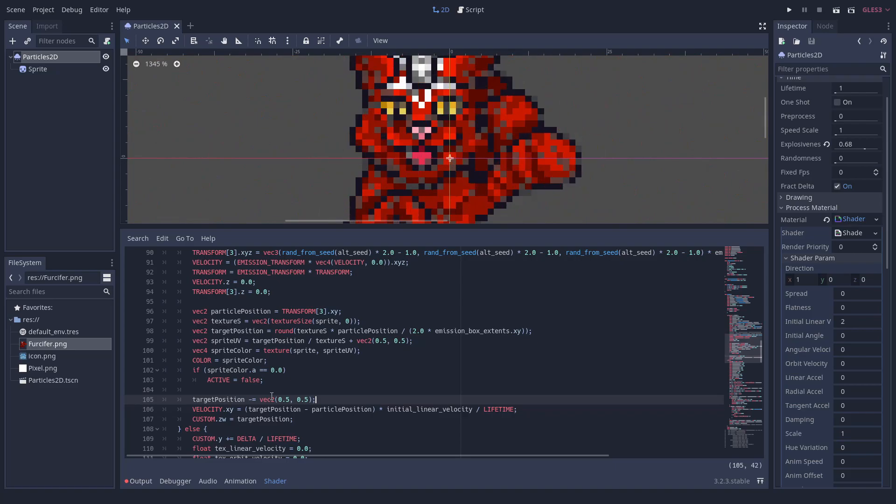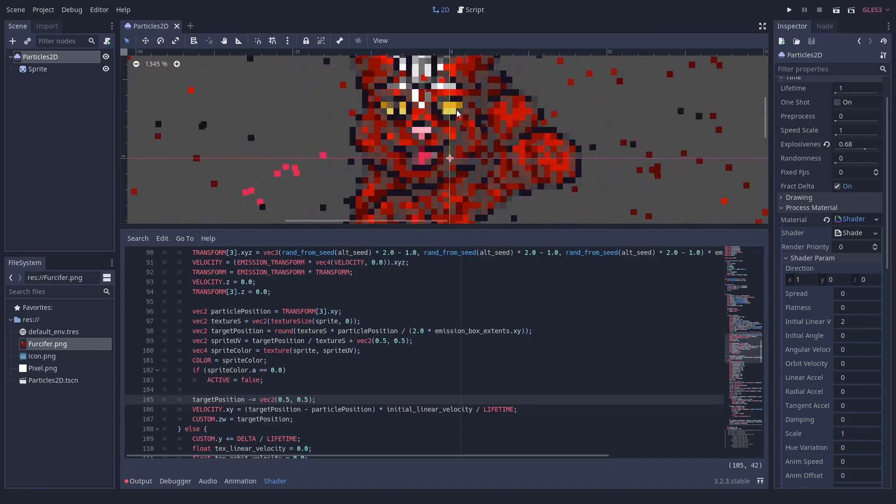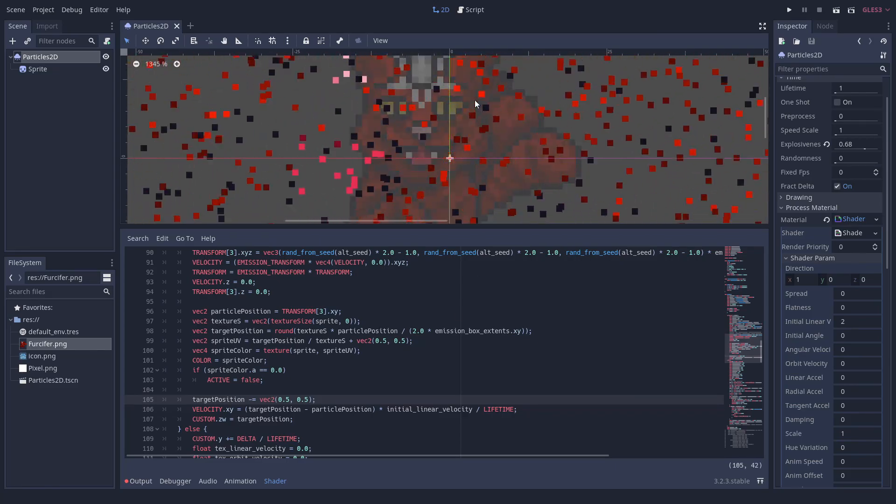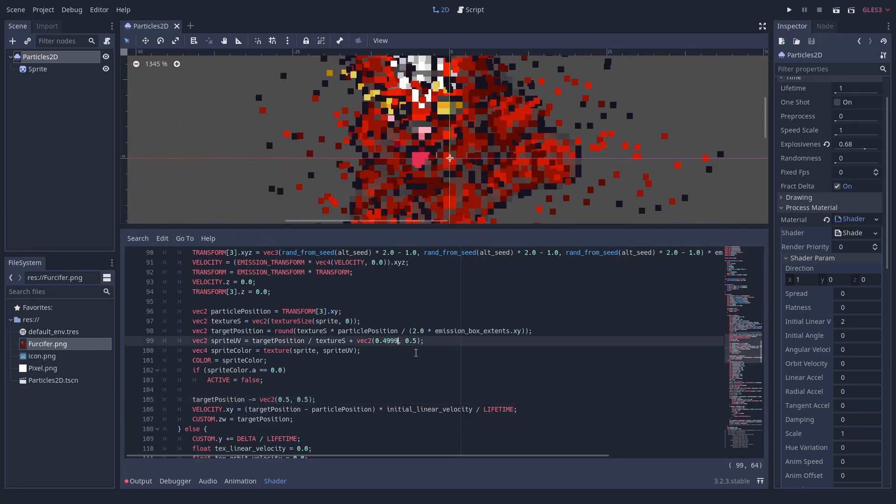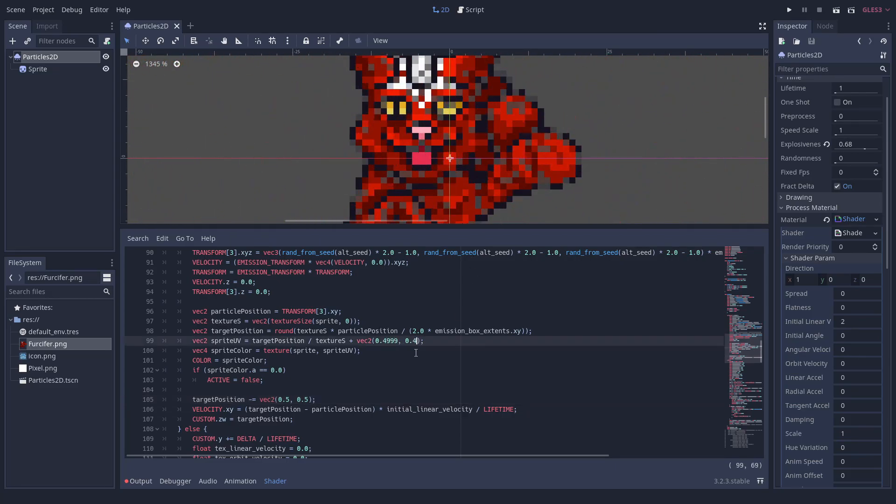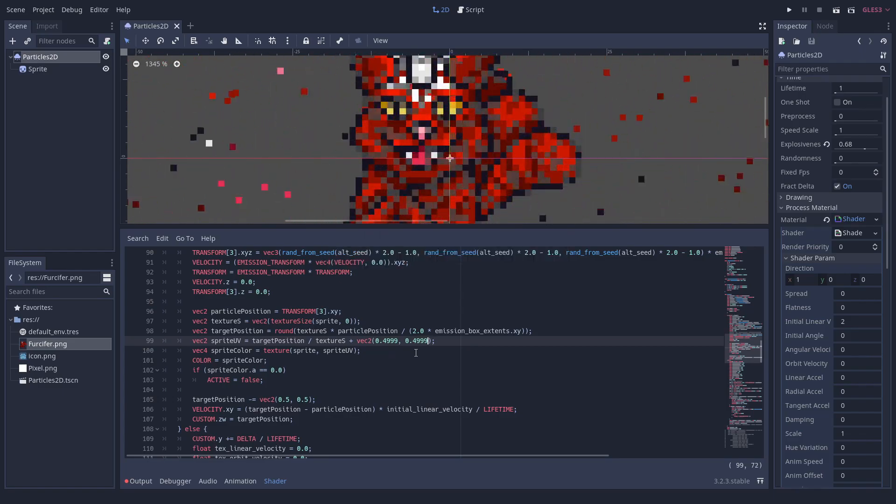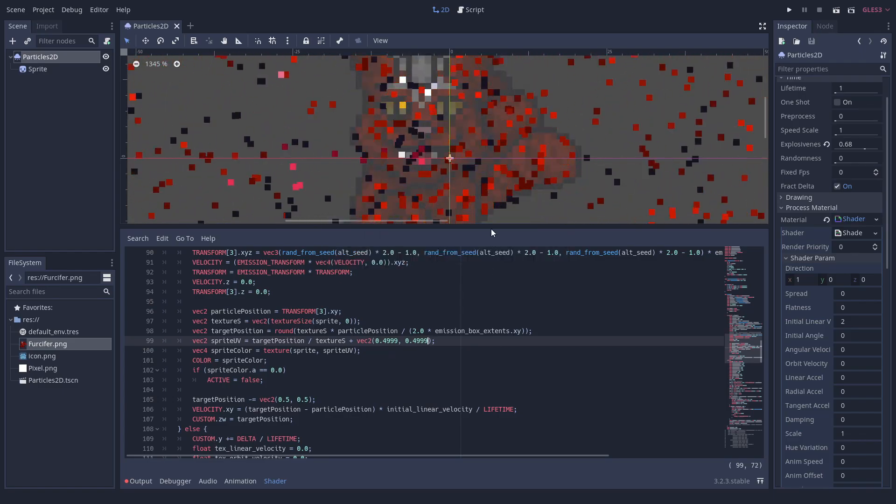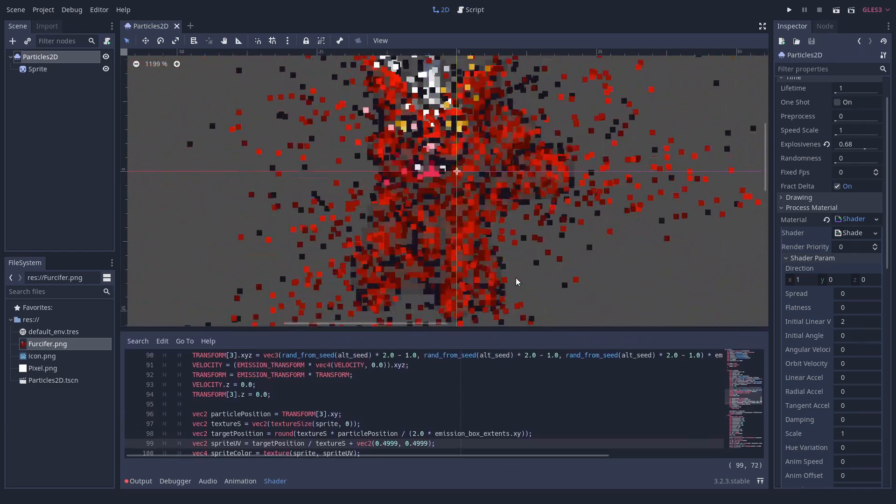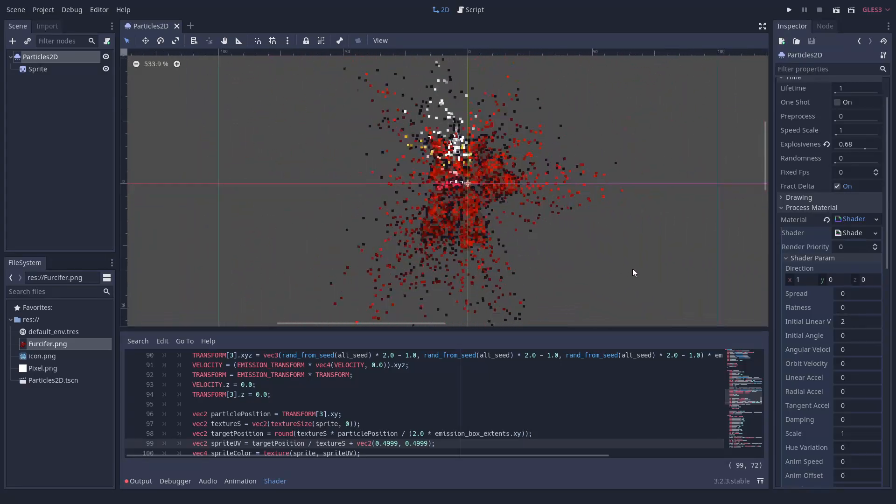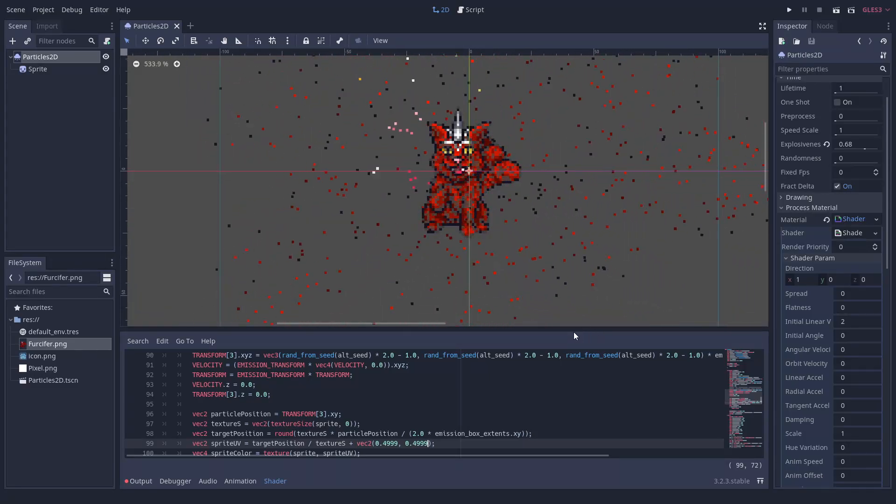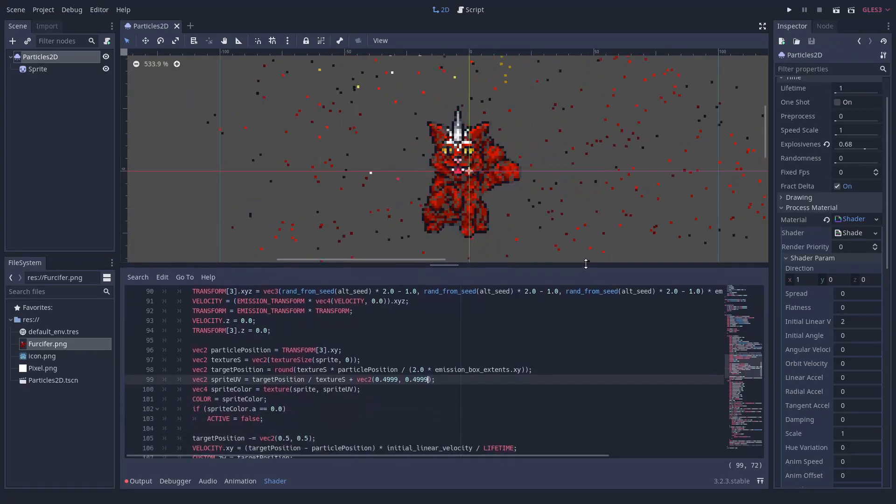Finally, there seems to be something of an offset issue. This is caused by inaccuracies when sampling from the exact middle of a sprite with an even number of columns. To fix it, we change the 0.5s in the sampling to 0.4999.